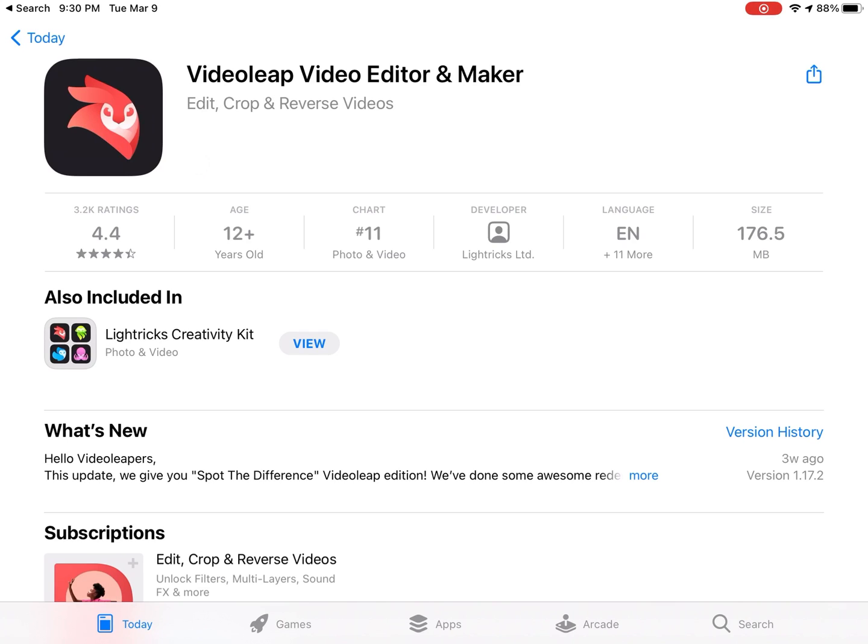I've previously downloaded this app so I see a cloud. I'll just tap on it to begin downloading the app. However, if you are downloading the app for the first time, you will see Get instead of the cloud.